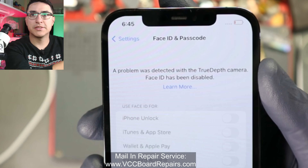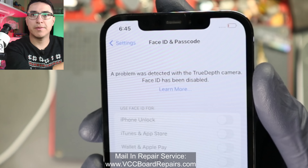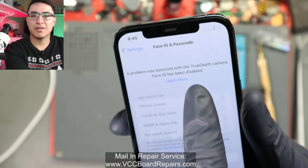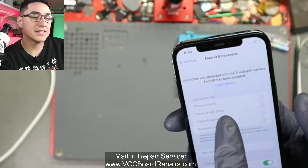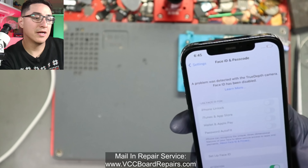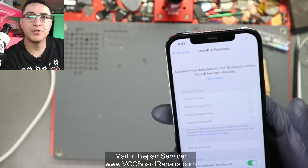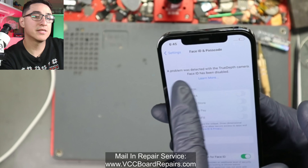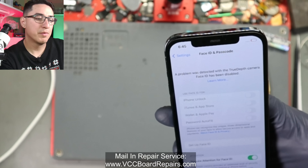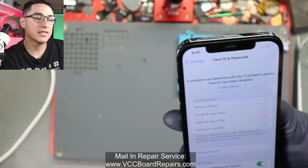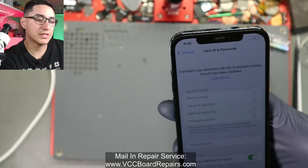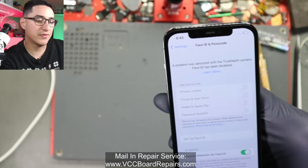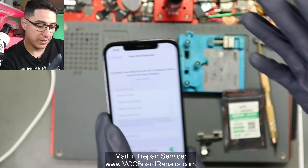The error message looks like: 'A problem was detected with the camera — Face ID is disabled.' You may not see this unless you're on iOS 15 or newer, so if you're on an older iOS you might want to update to make sure you get that message. If you do get this, there's a 99.99% chance your dot projector TrueDepth camera has failed.